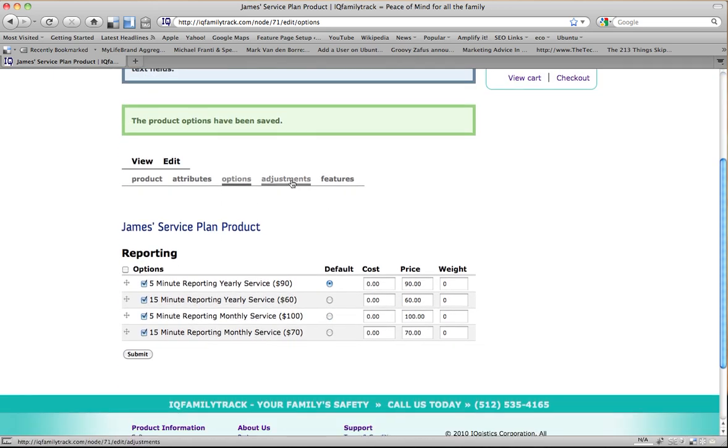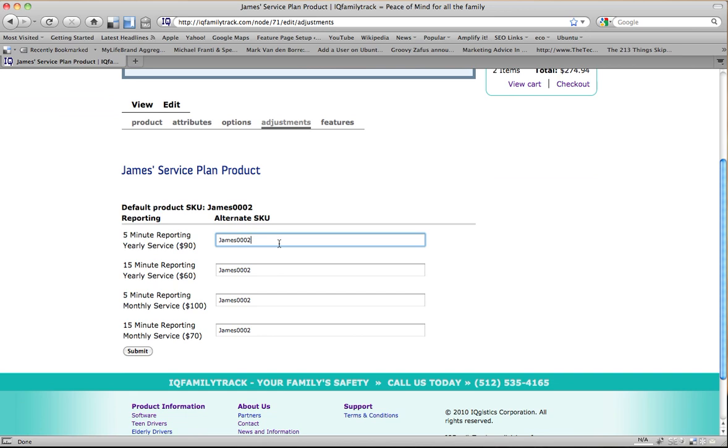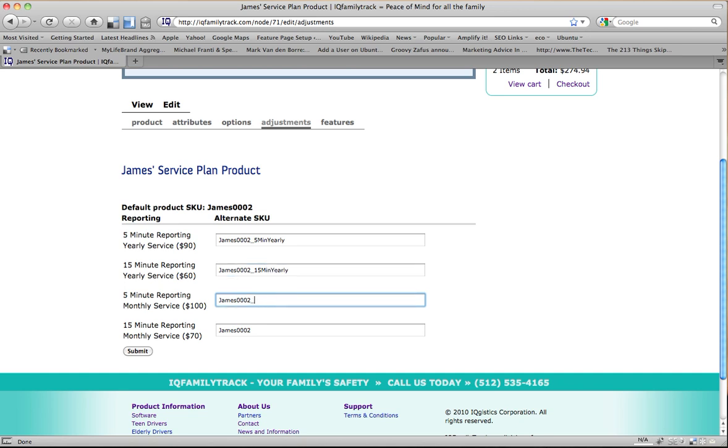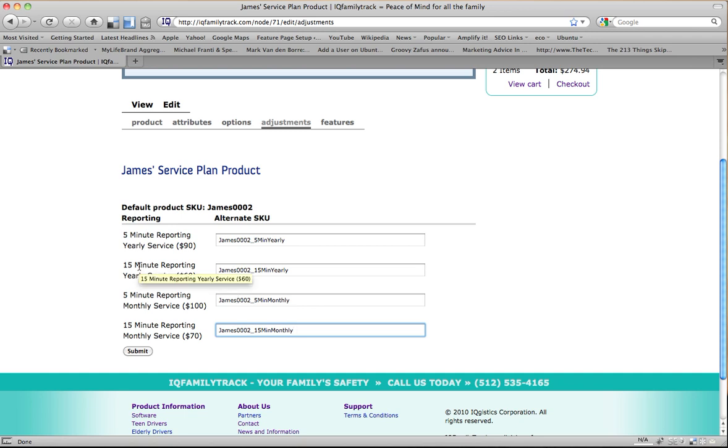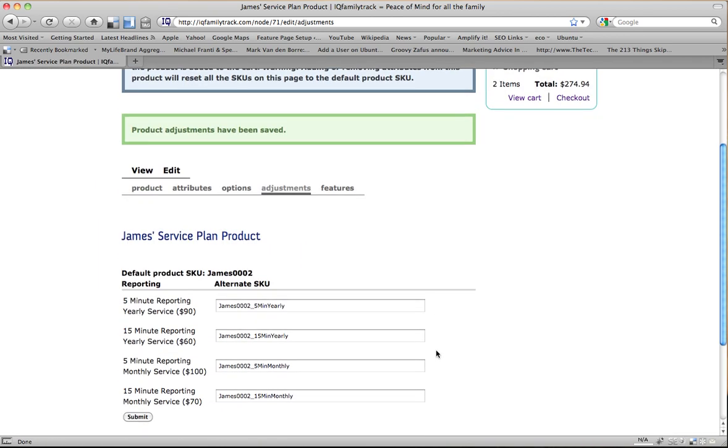And then I want to go to my Adjustments. Now, in Adjustments, this lets us adjust our SKUs for each of these options. And we want to do this because each of these SKUs has a different price. So we want to be able to track them individually. So I just make these unique. So I'm going to call this 5 Min Yearly. And I'll call this one 15 Min Yearly. And I'll call this one 5 Min Monthly. And then 15 Min Monthly. There we go. So that way we can track the sales of those individually. And there it's saved it.